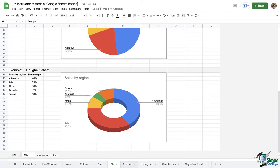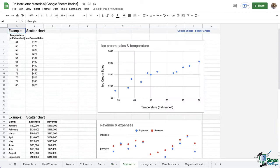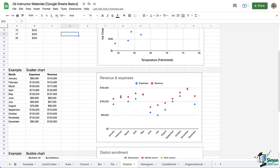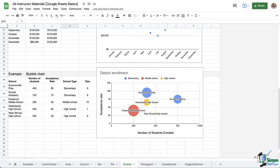Scatter charts work best when you need to see how two variables are affected by one another, like with this ice cream sales versus the temperature. If you need to compare three variables, then you're going to use a bubble chart.